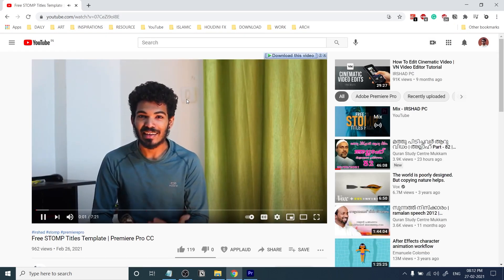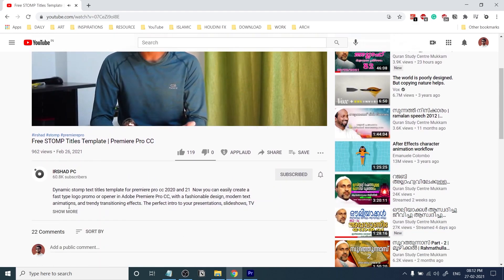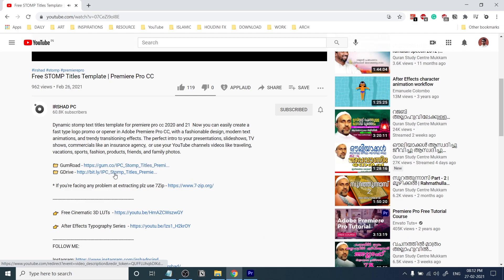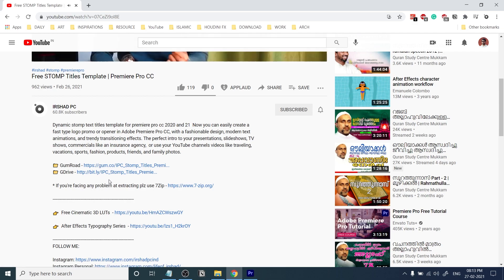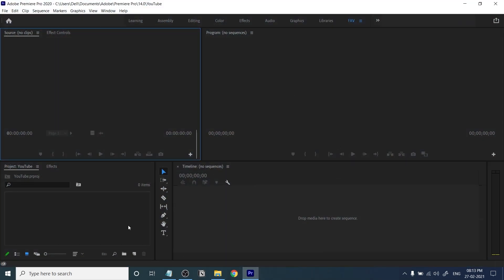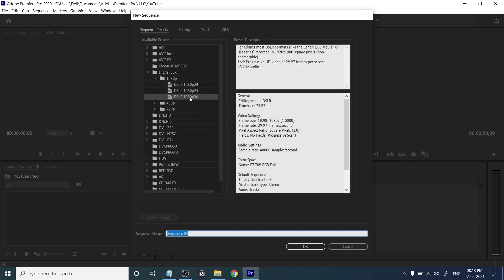You also need to download the updated Strong Titles Templates for Premiere. We are working based on these title templates. If you're watching this video you'll learn how to install these title templates in Premiere Pro.